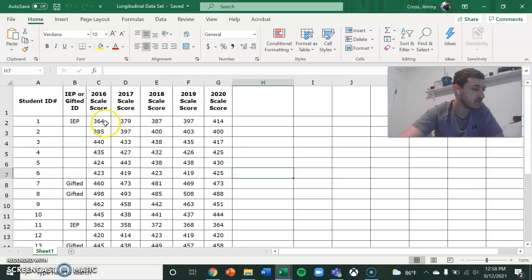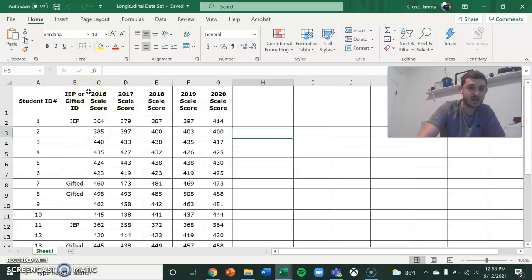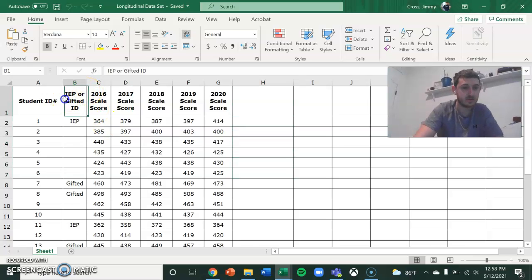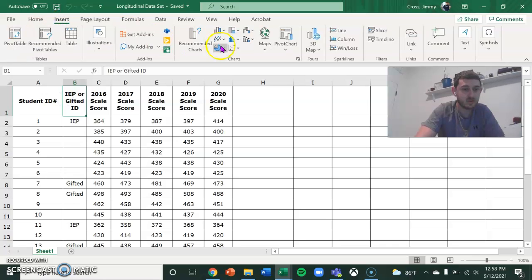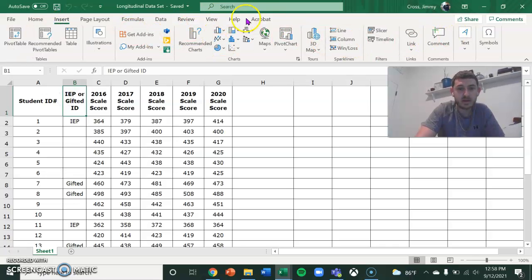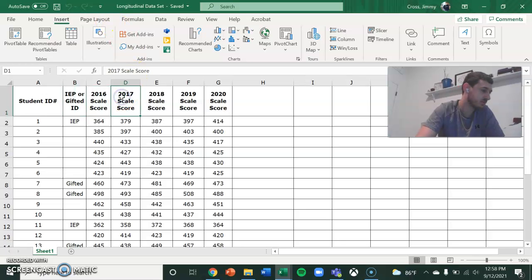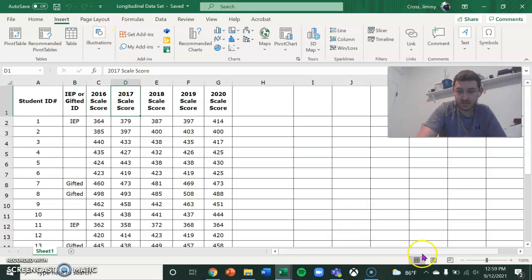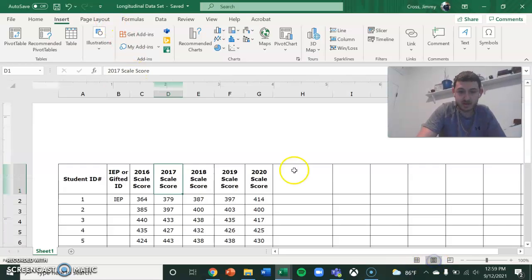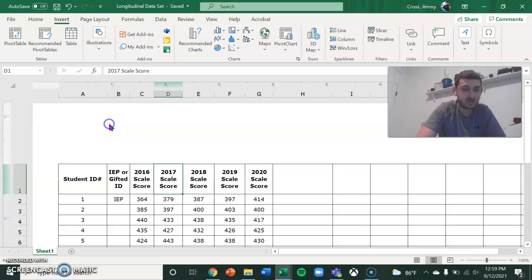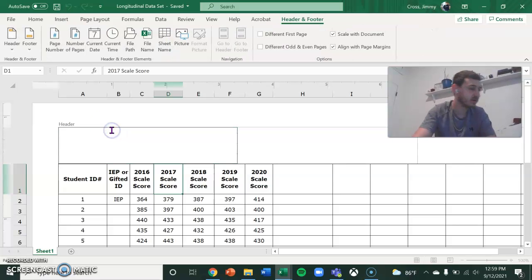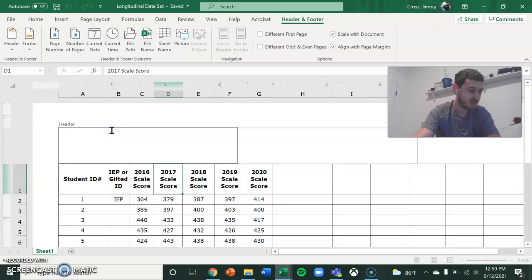I'm going to be putting in a header. I'll make this a page layout and then I can put in my header.